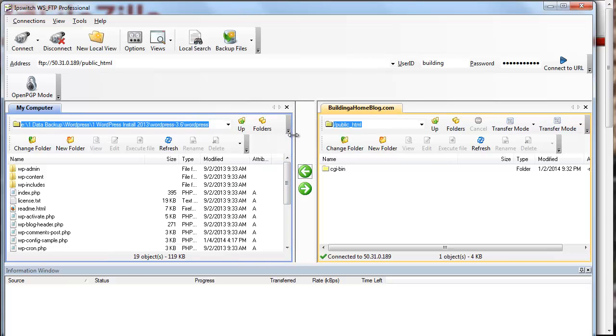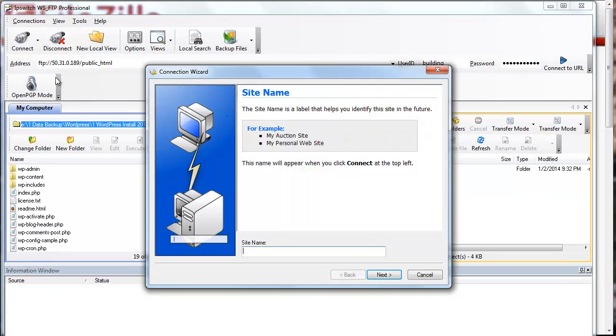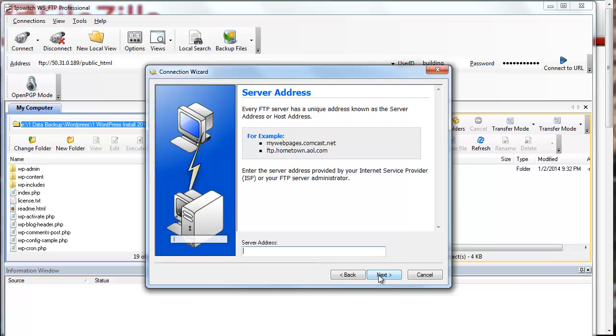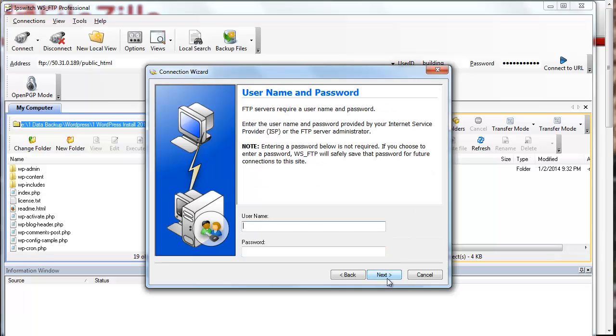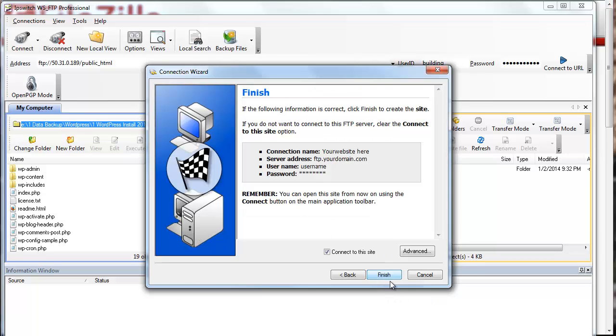How does it work? First, you're going to need to use your program and create a connection. Now, it might differ a little bit from what you're seeing on the screen, but generally, you're going to create a new connection, and it's going to ask you for the site name, so you might put your website here. Next, you're going to type in what type of connection. You're going to want to use FTP, and then that site address is usually going to be something like ftp.yourdomain.com. And then next is the username and password that I mentioned.